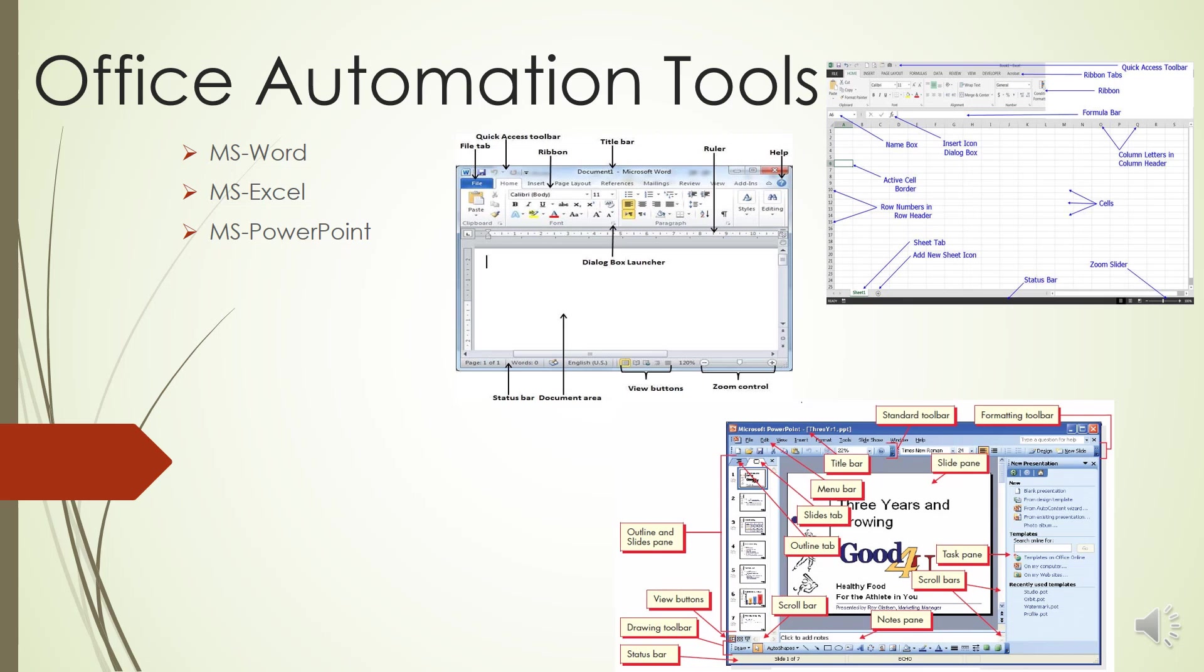The first component is the File tab, in which you can check the backstage view, which is the place to come when you need to open or save files, create new documents, print a document, and do other file related options.